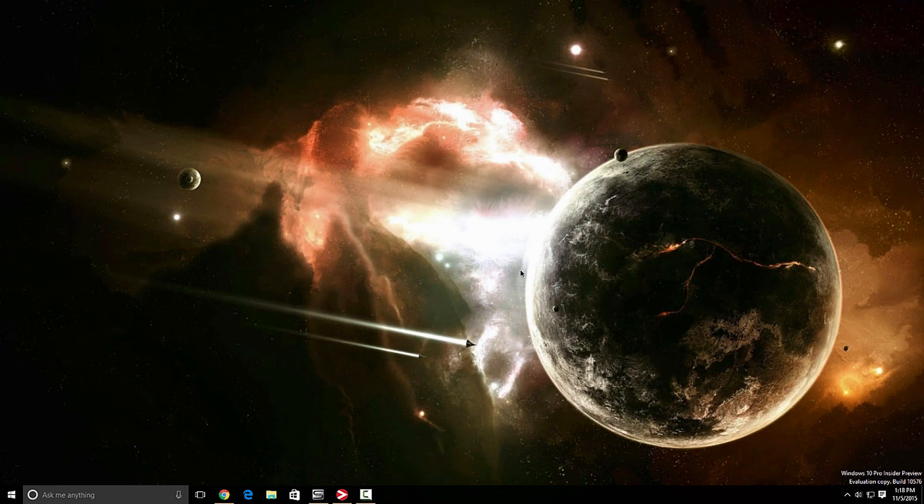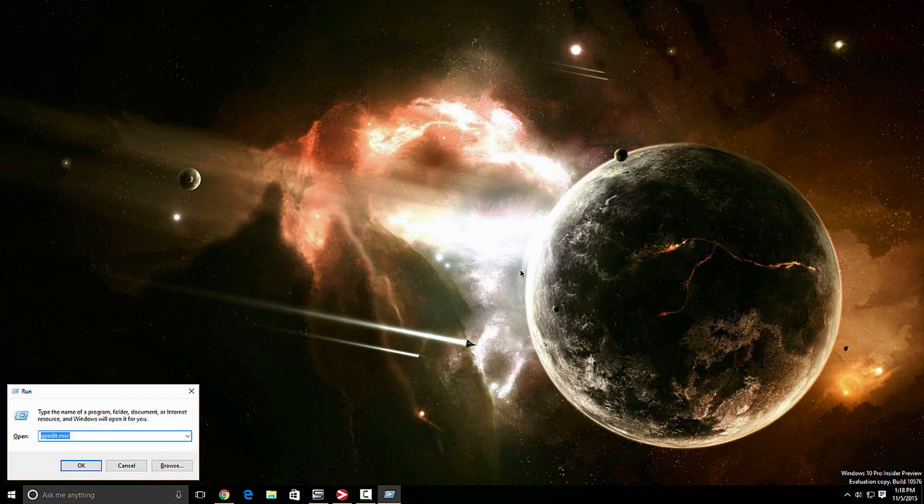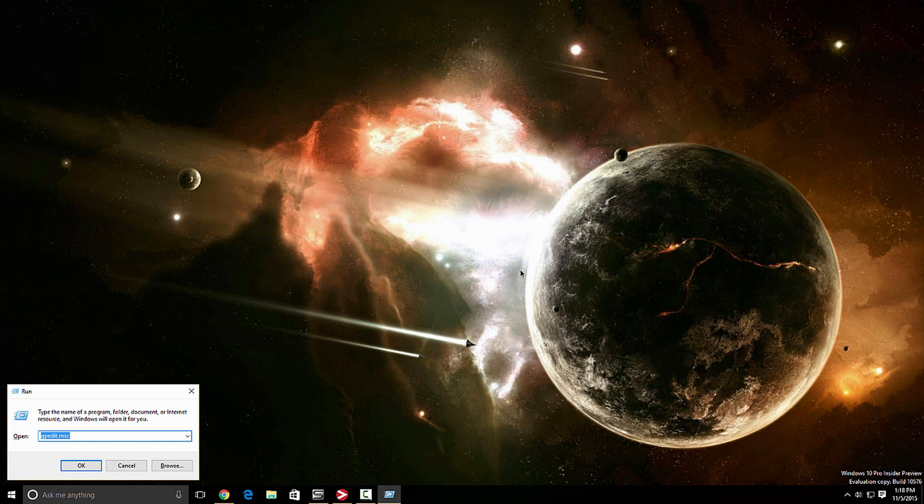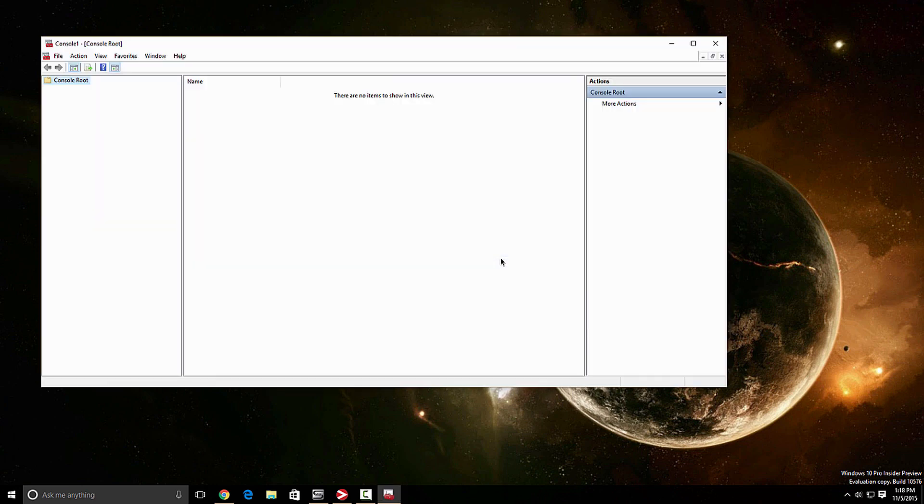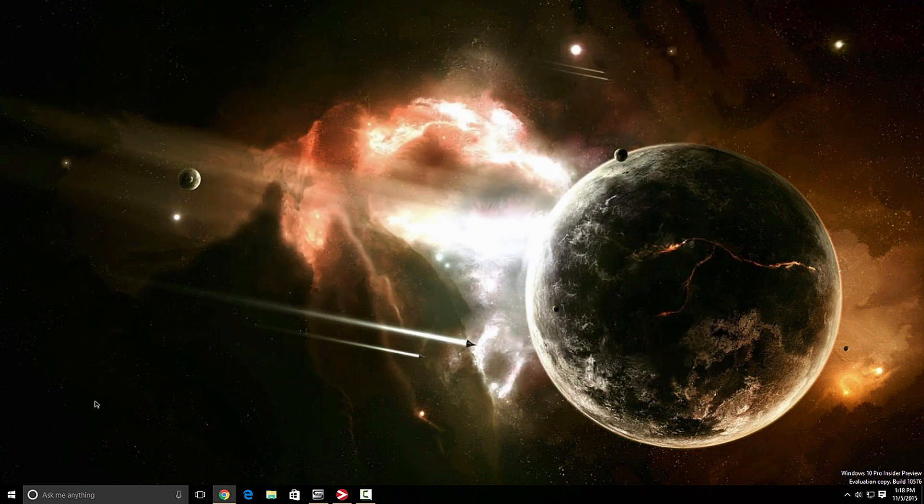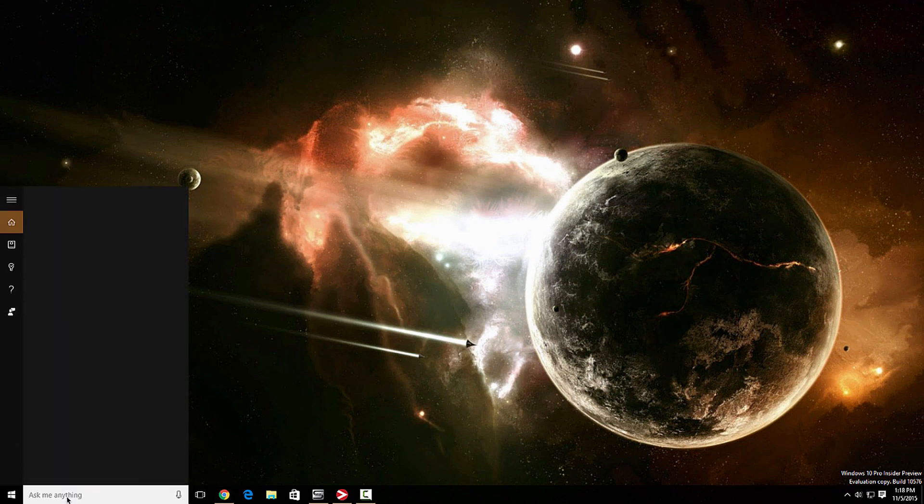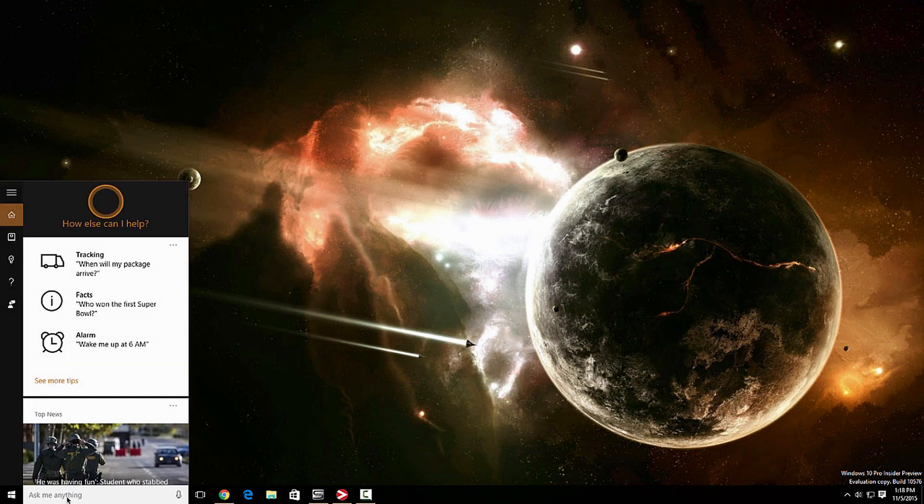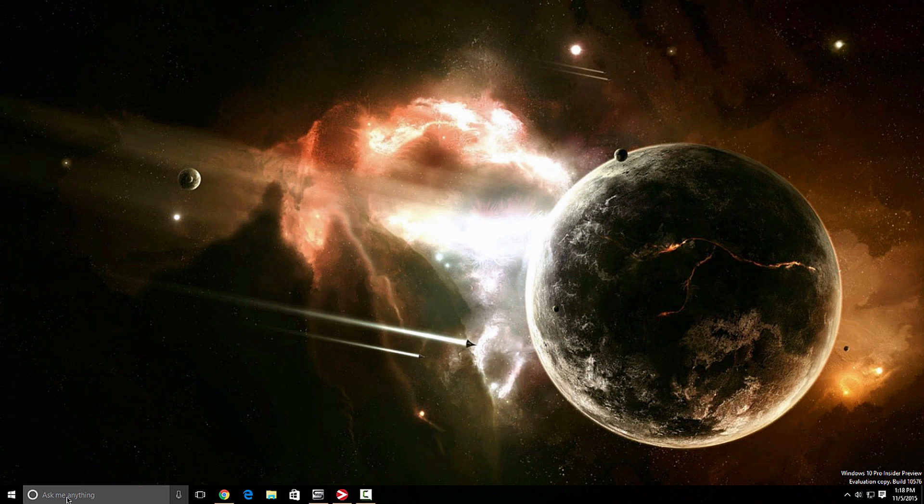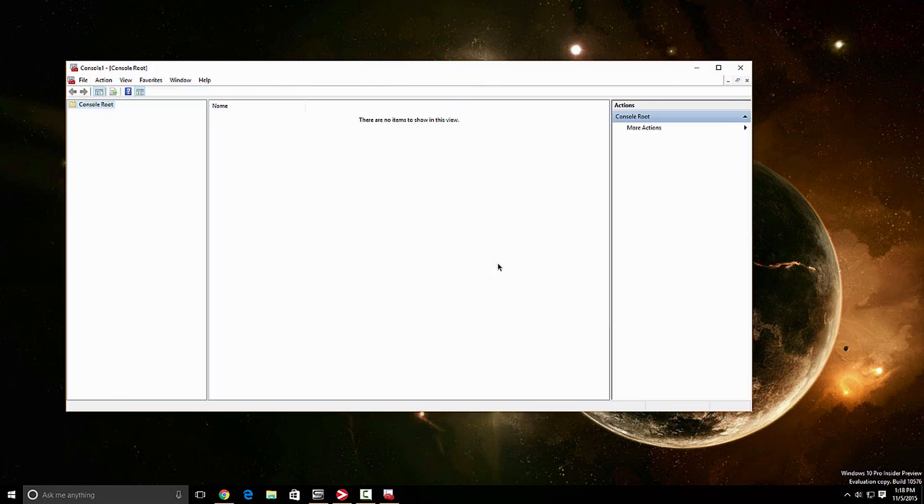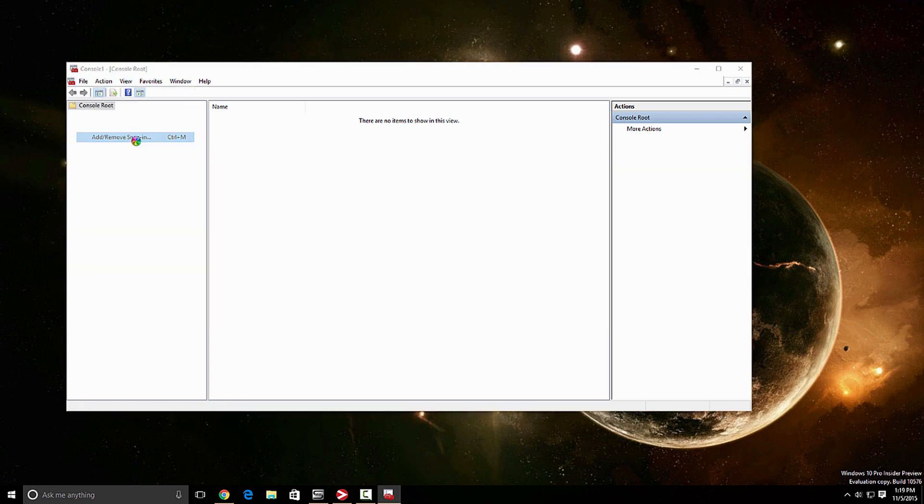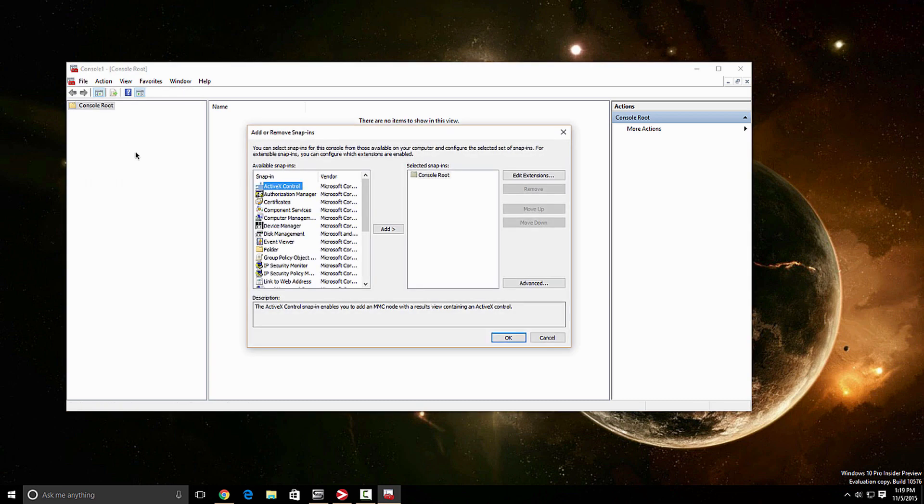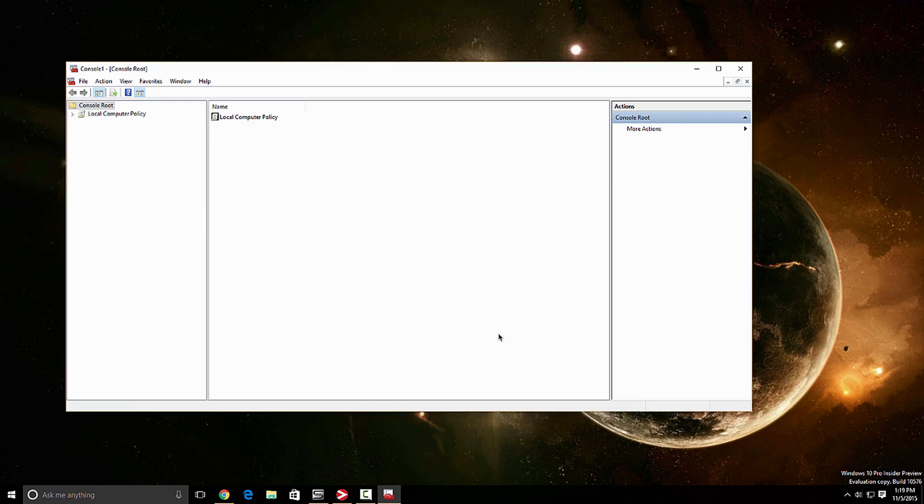So the next thing I want to go into group policy. You can do it two ways. You can press start R and it's going to open the run window and you could type MMC and it's going to open the console window or you can come right here to where it says, ask me anything. And you could type in MMC, press enter, same thing. So now we're going to go to file, we're going to go to add, remove snap in. And we want to locate group policy, add, finish. Okay.